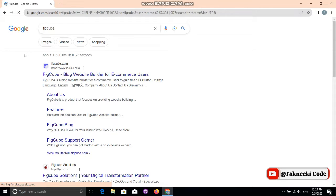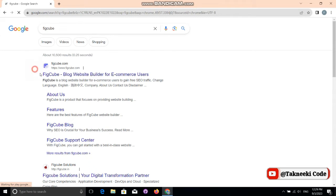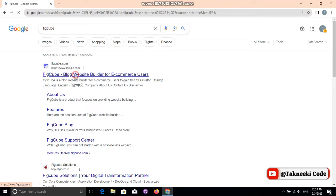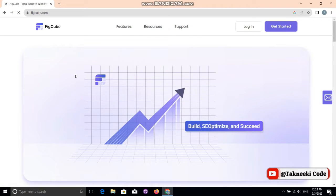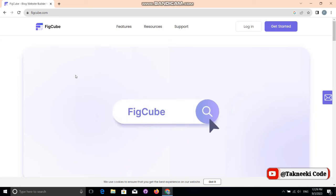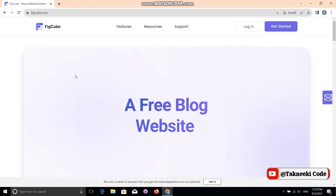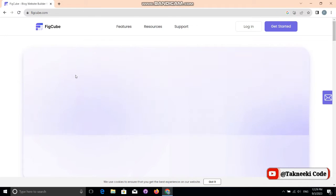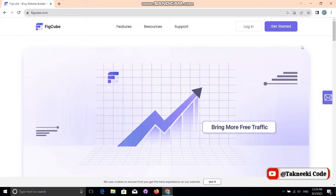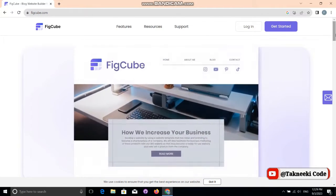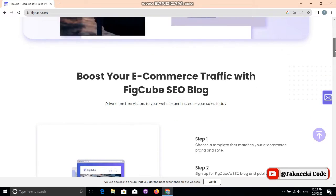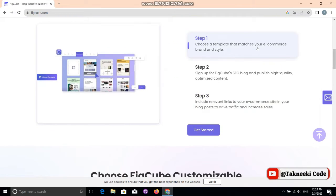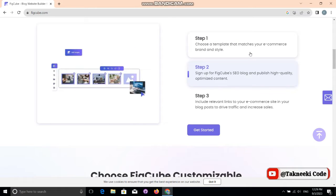This website is FigCube. You just need to go to Google and search for it — you'll find it at the top. Click on it and you'll find all the details. To start designing your own website, you just need to log in or click 'Get Started.' If you scroll down, you can see more details about how to start.